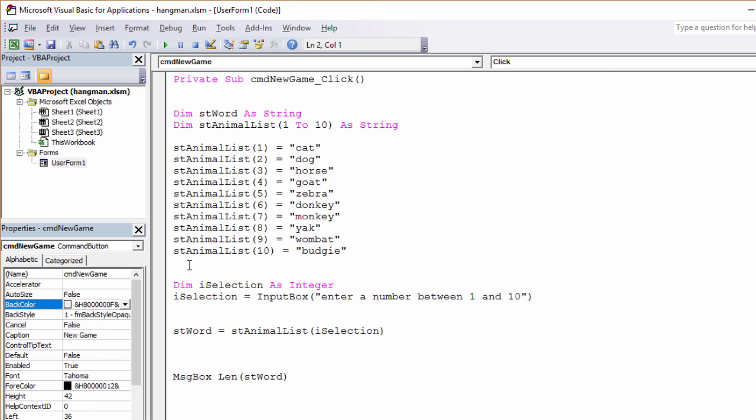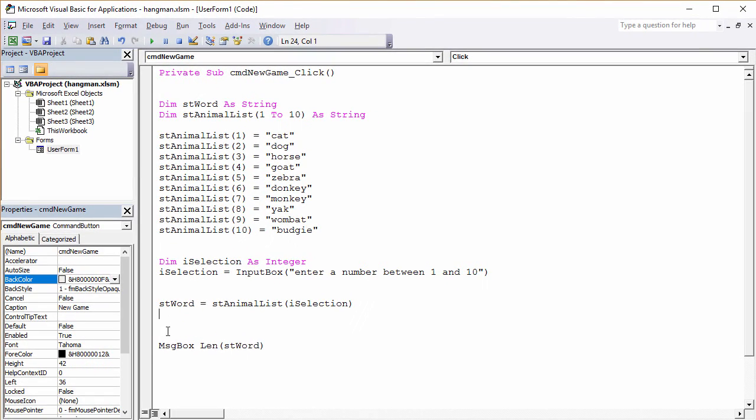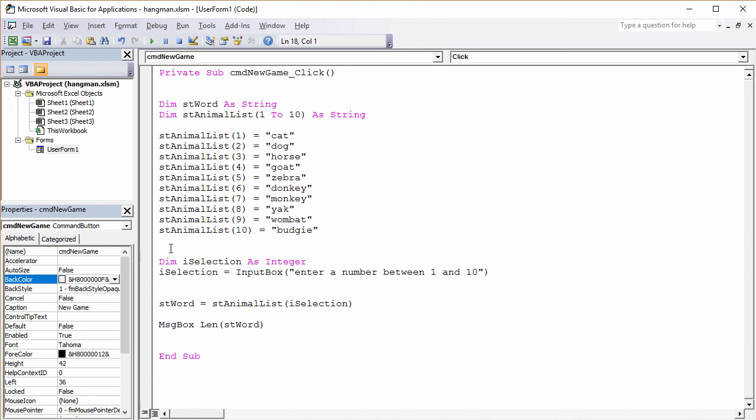We're not home and dry yet, but we're well on the way. Let's just close up some of this white space and we'll make some refinements next time.